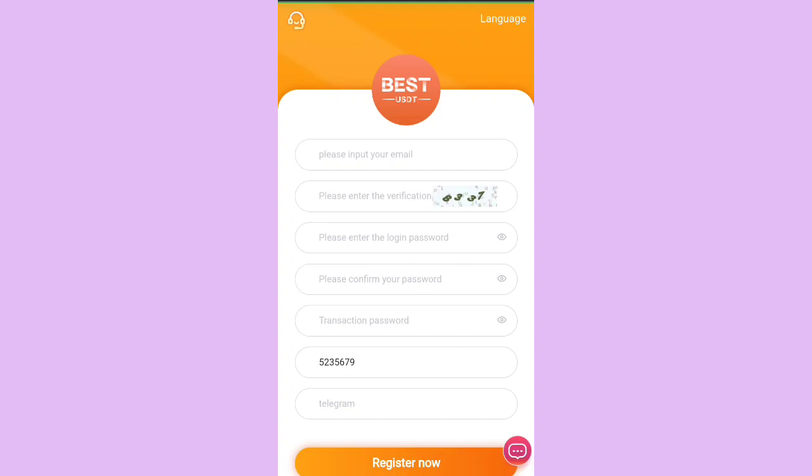The link of the platform has been given in the description. Once you click on the link you will be headed towards the registration page, where you have to provide your email address and verification code displayed in the box. Put your login password twice, the transaction password, and the invitation code, then click Register.